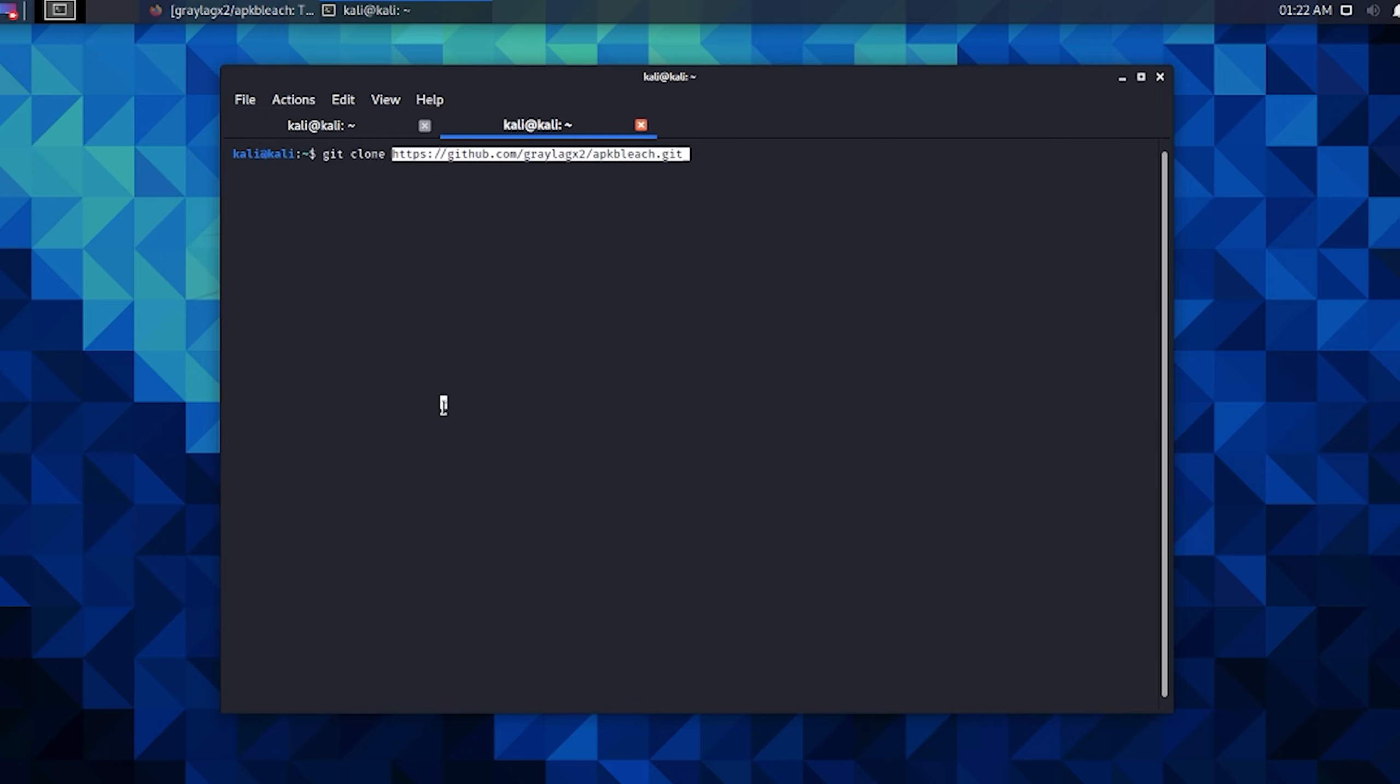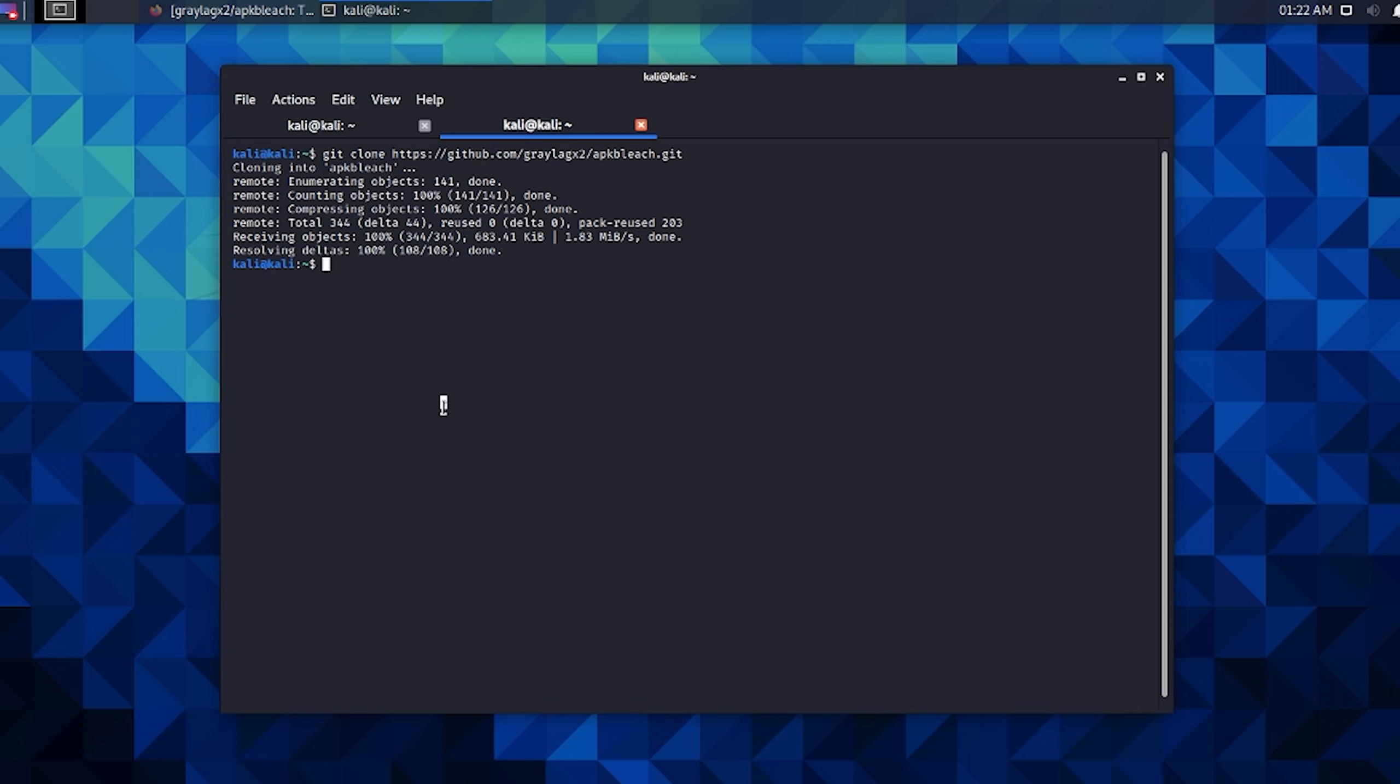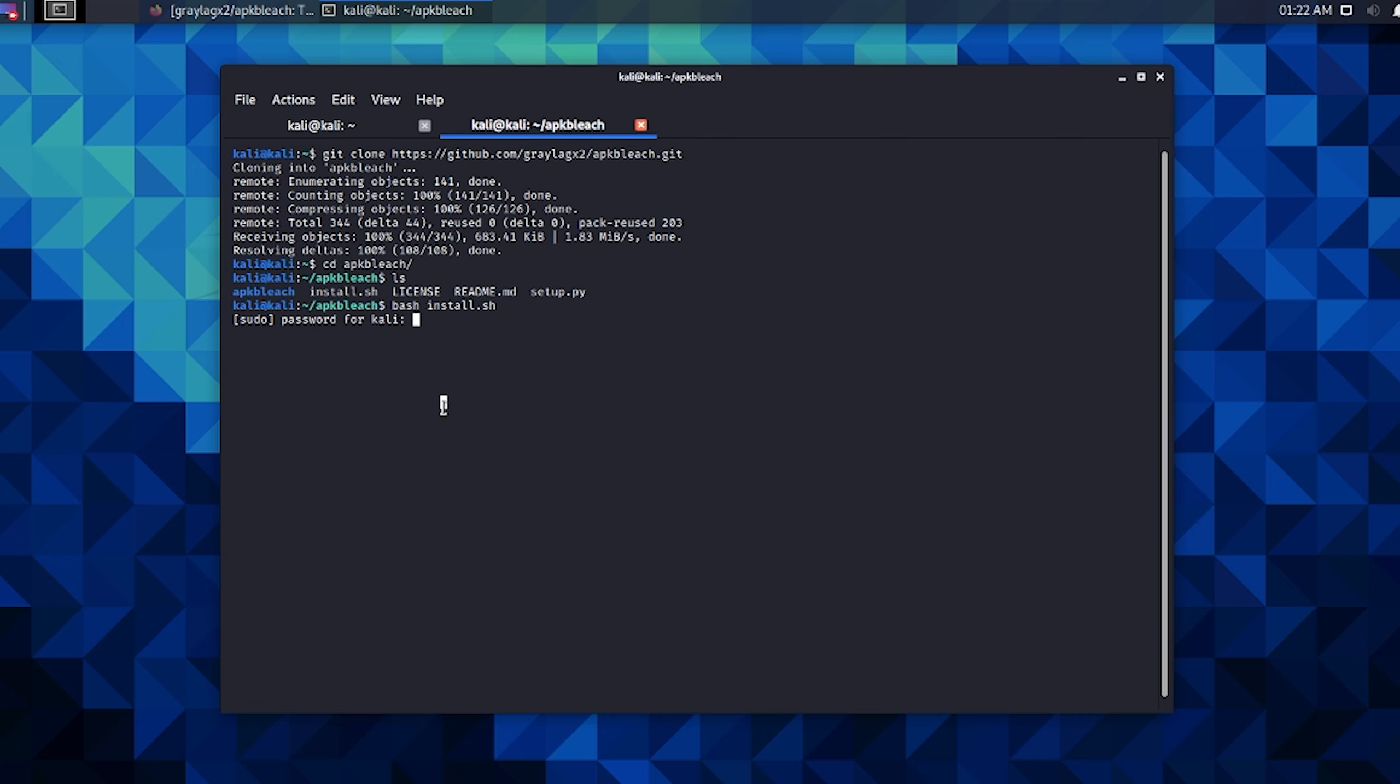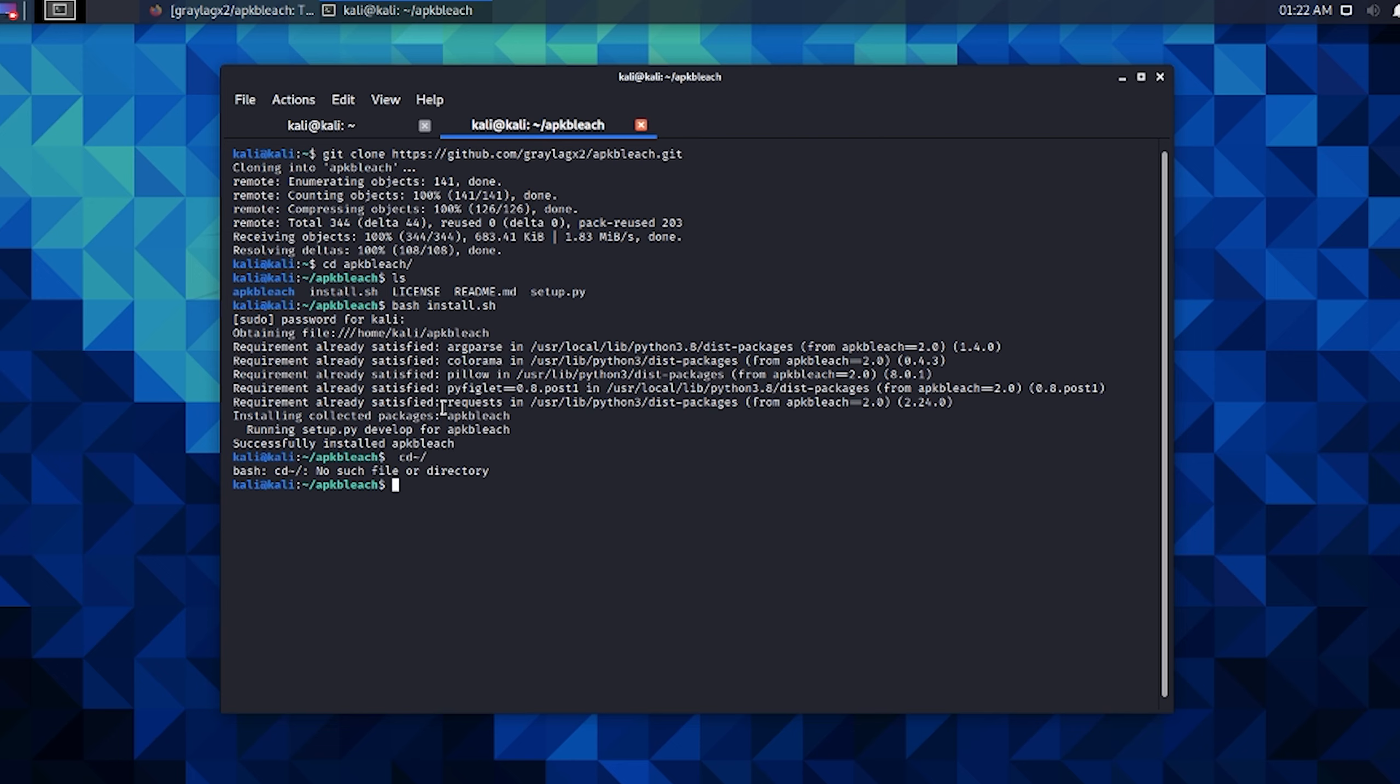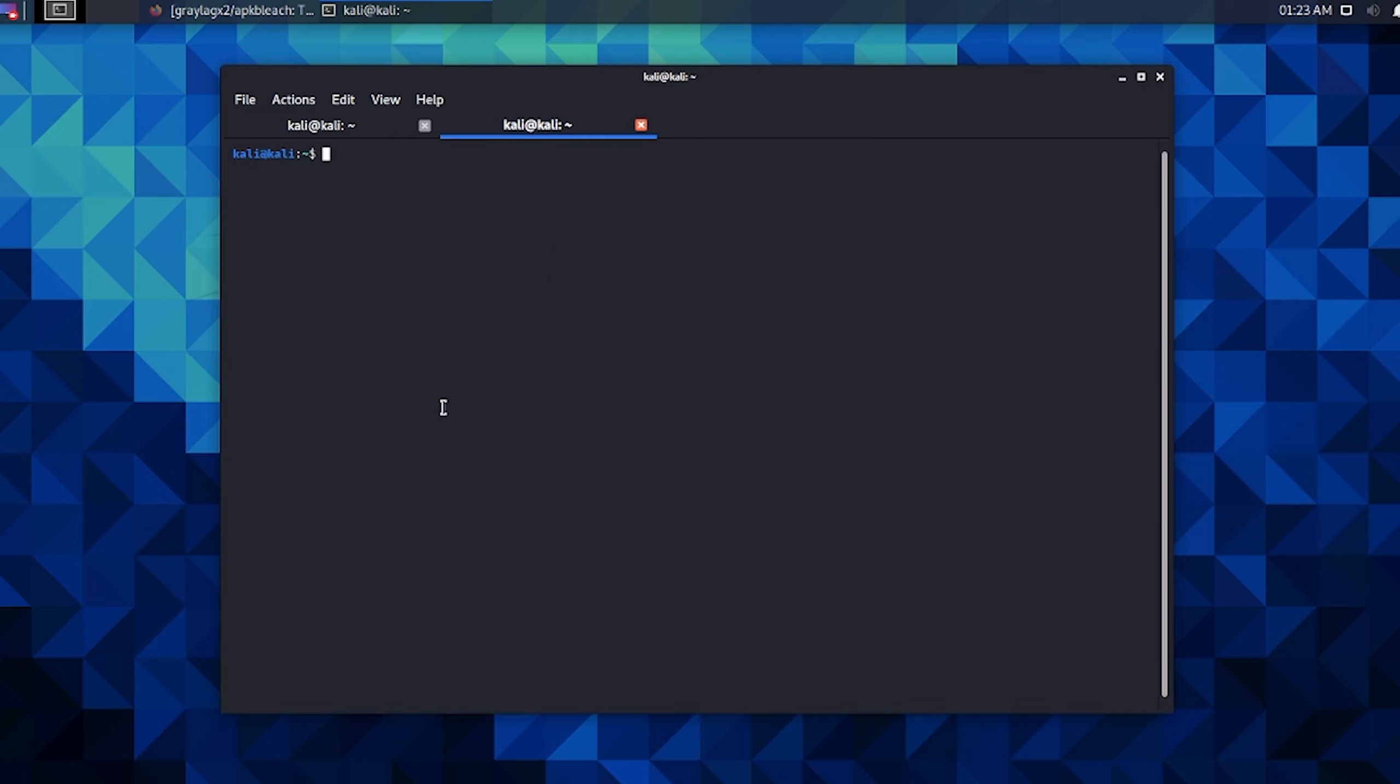So we're going to clone this repository and move right into it. If I look inside of it I can see I have an install script. Give that permissions, and after a successful install we can go ahead and move to our home folder or pretty much wherever we want to move to. Then let's look at some usage for the new feature on APKbleach.